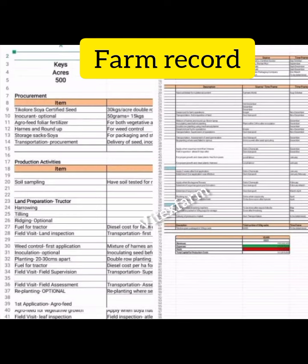There are many types of farm record. Number one is the farm diary, which has the record of all daily farm activity such as planting, land preparation, weeding, etc. Keep this one yourself and travel with it.